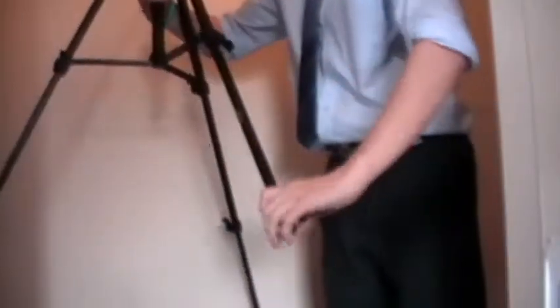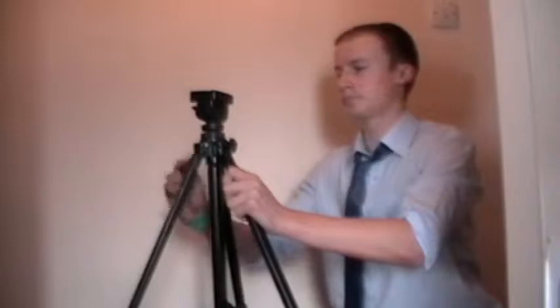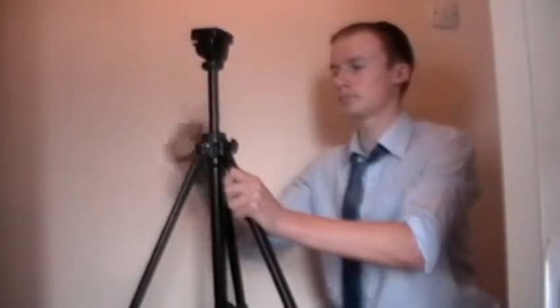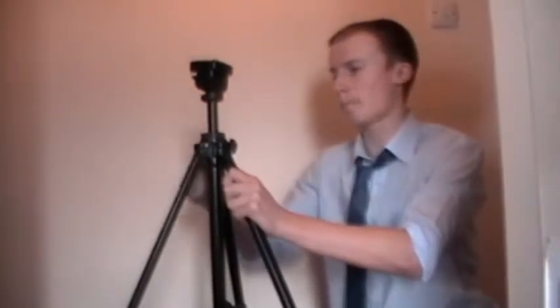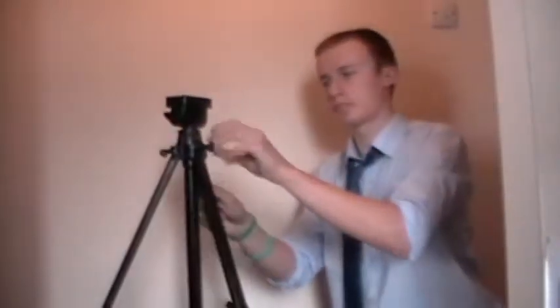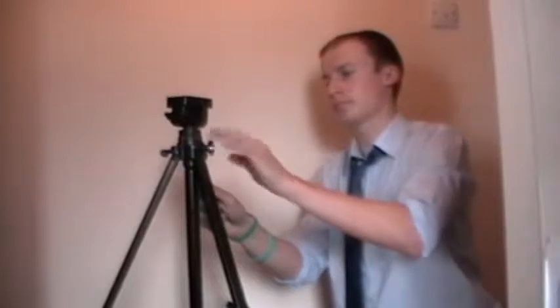It has three legs which extend, which means we can get different heights of the shot. And it can also pan, extend as well, and tilt from side to side. This was used throughout the production.